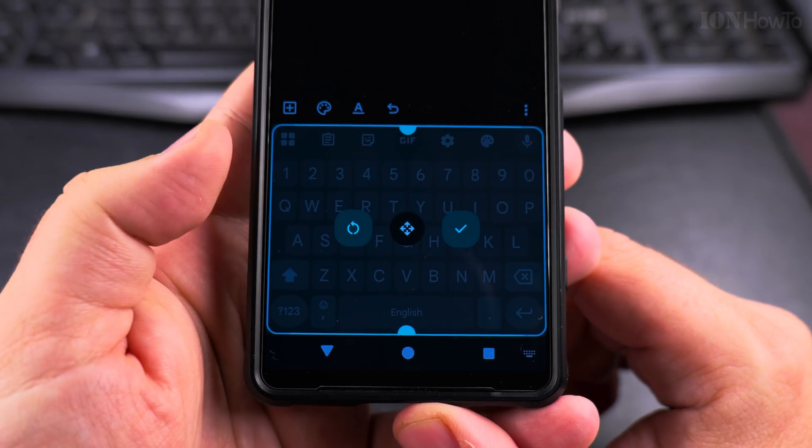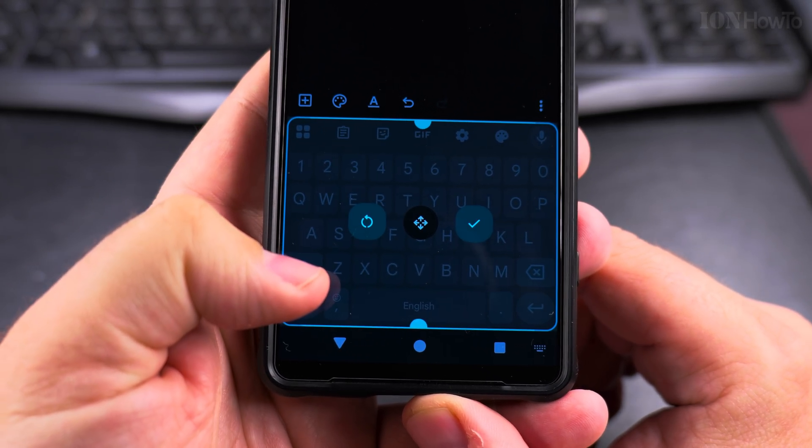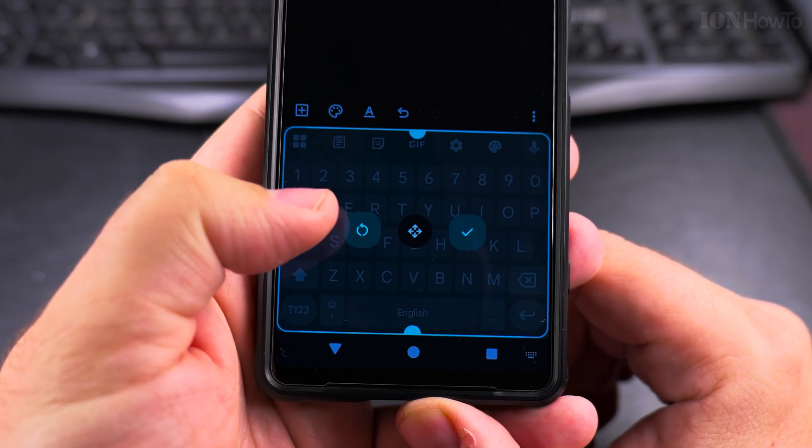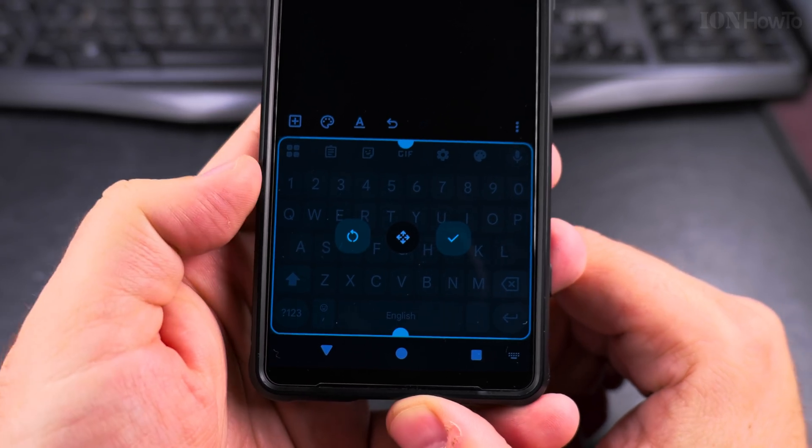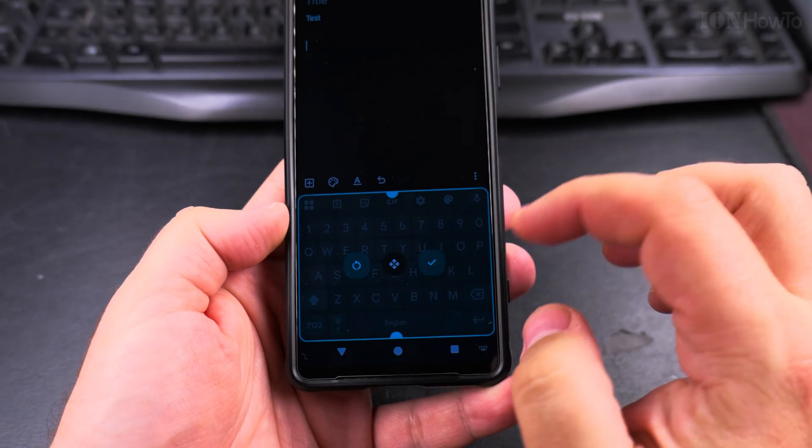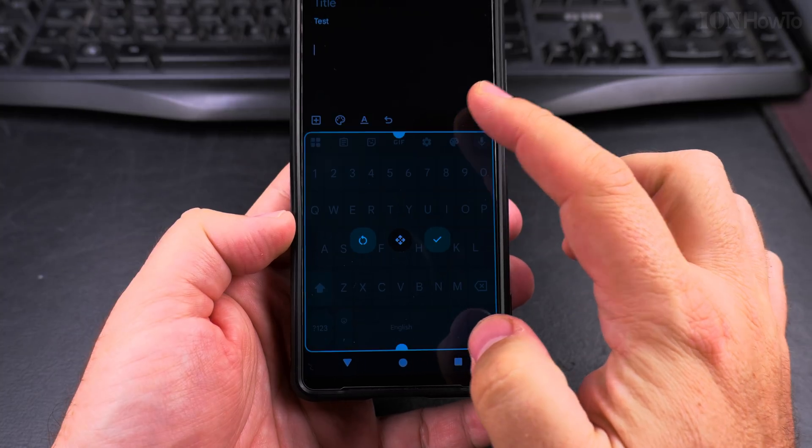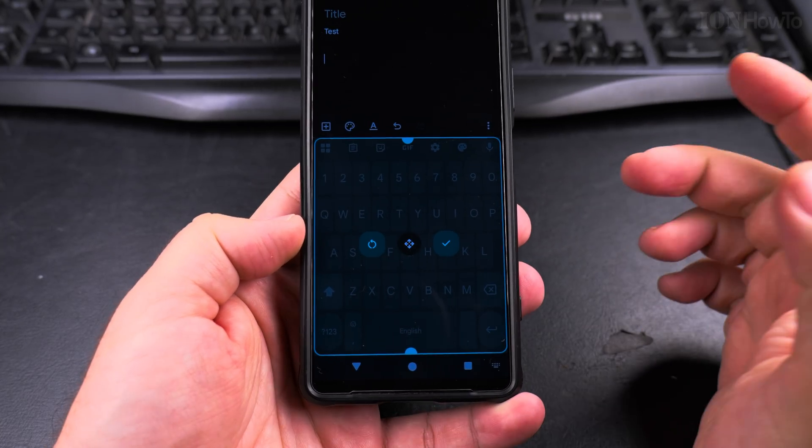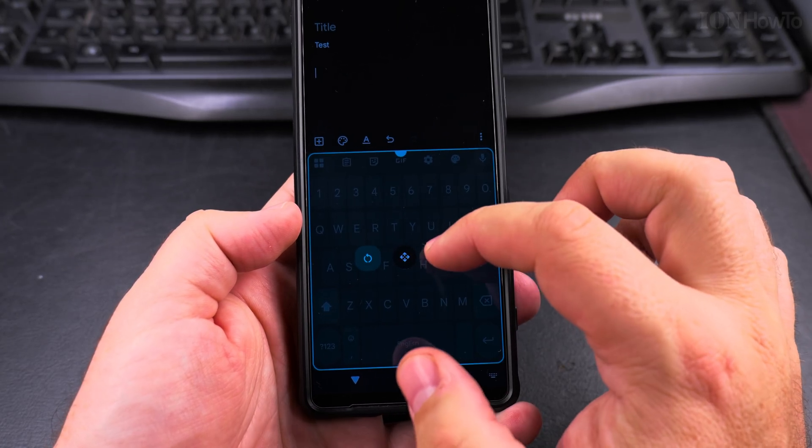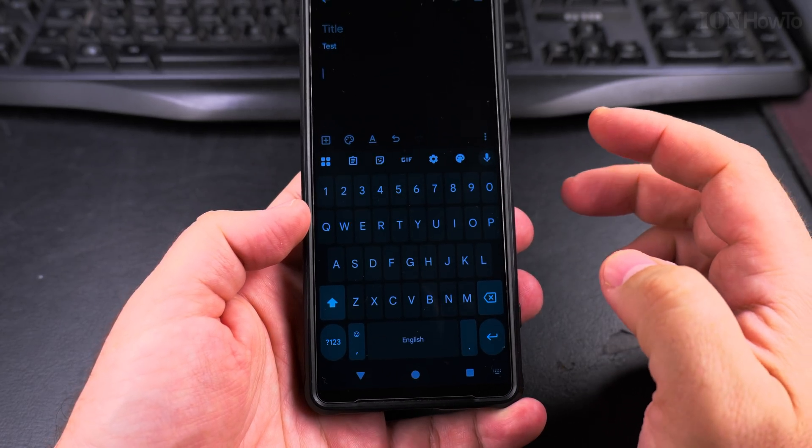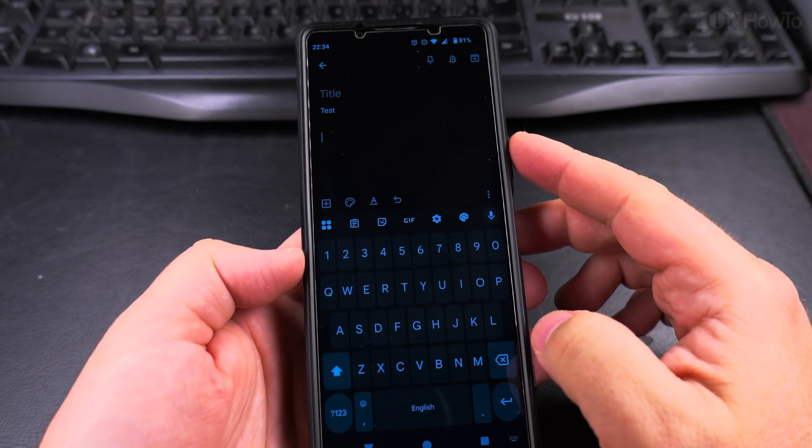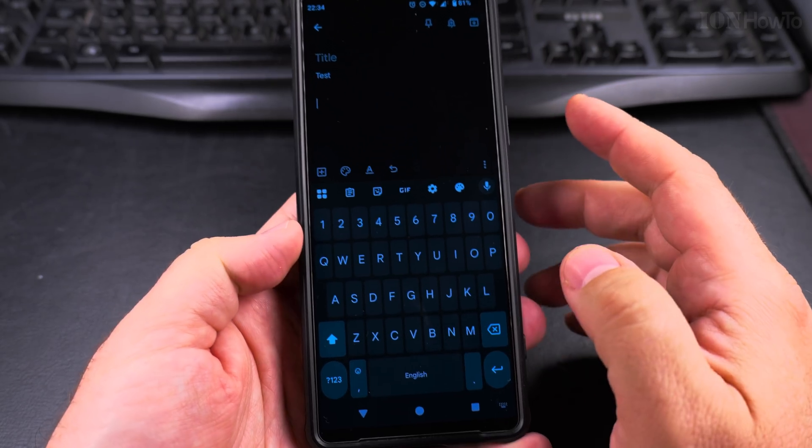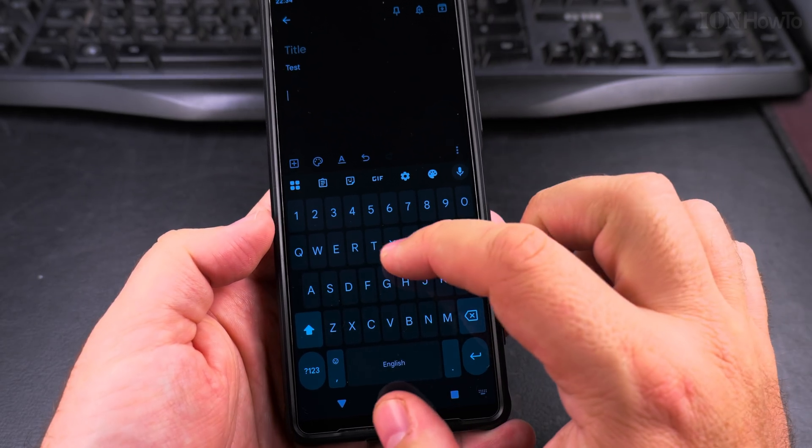You have the actual keyboard layout that you can resize however you like. You can make it bigger. So the keys are bigger like this.